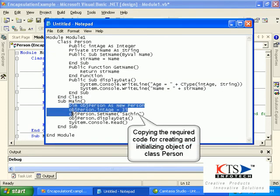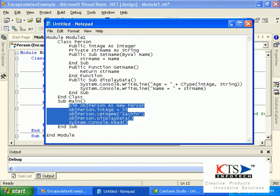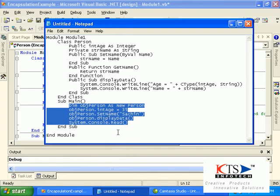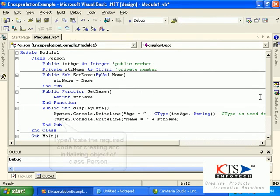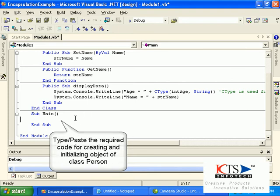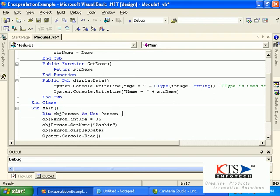Copy in the required code for creating and initializing an object of class person. Type or paste the required code for creating and initializing an object of class person. Declare an object of the type person.